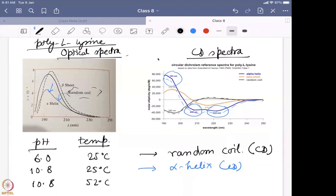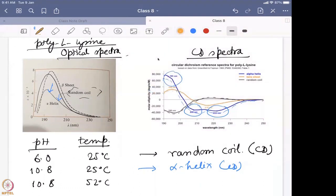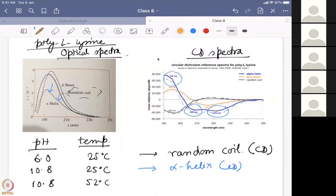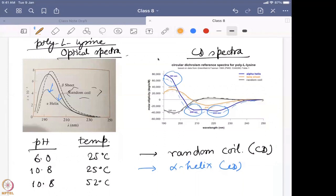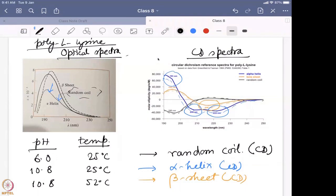At higher temperature, 52°C, you find this new band shown by the brown color data. Now instead of two humps at 208 and 222 nm, you have only one hump at 218 nm — that suggests you now have beta sheet character. All this data is supported by the CD spectra. CD spectra is much more straightforward data that you can use to find out exactly what is happening — a huge change from alpha helix to beta sheet and random coil.